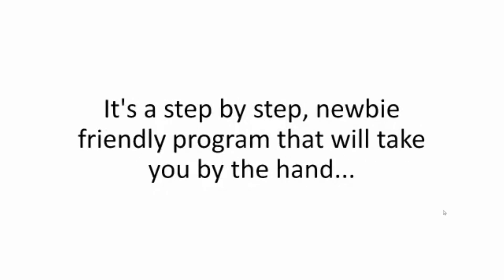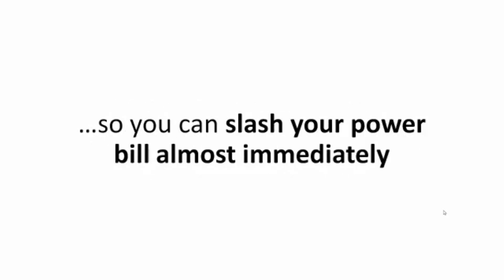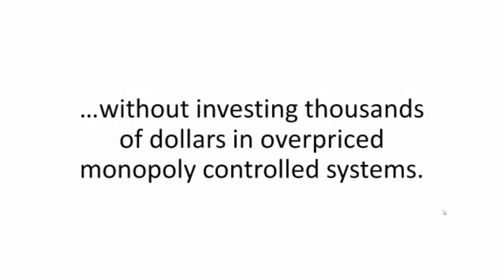It's a step-by-step, newbie-friendly program that will take you by the hand and turn the lights on in as little as four hours from now, so you can slash your power bill almost immediately without investing thousands of dollars in overpriced, monopoly-controlled systems.